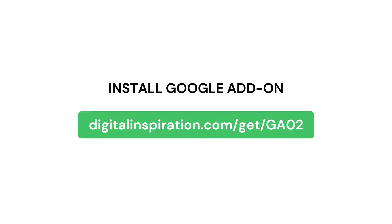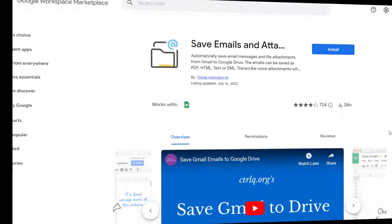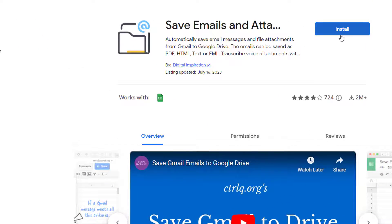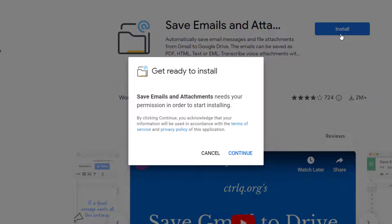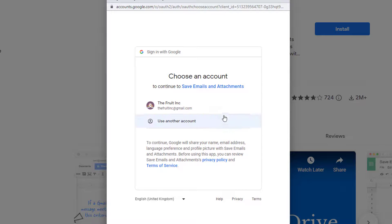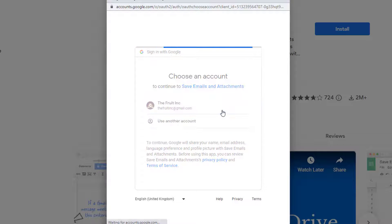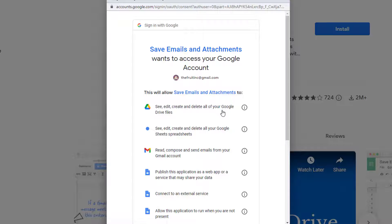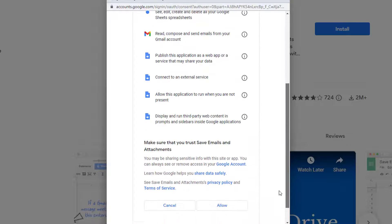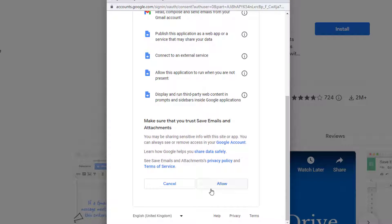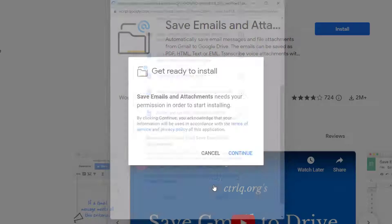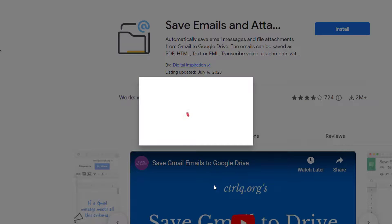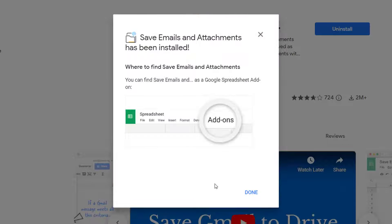First, let's install the add-on. Go to this link which is also mentioned in the description box to install. Once you install the add-on, you will be required to grant certain permissions because it needs to access your Gmail account. Be assured that all of your data stays private and none of it is shared, stored or uploaded anywhere.